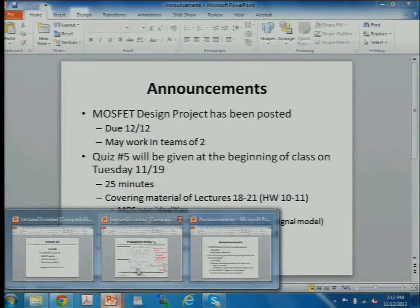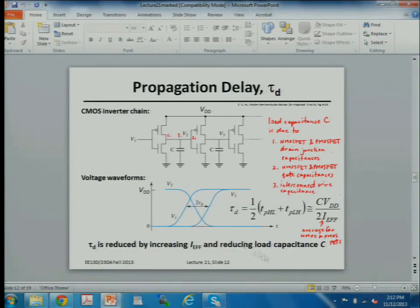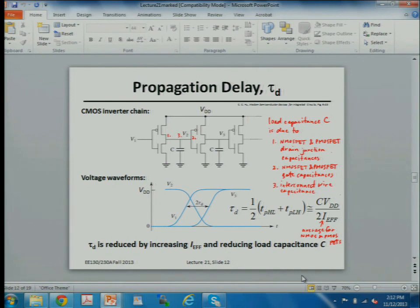This week we're going to finish up the MOS transistor. Last week we derived that propagation delay — the time it takes for a digital circuit to perform a function — is proportional to the capacitance you have to charge or discharge at the output of your logic gate, and depends on the voltage you want to charge it to or discharge it from. The speed at which you can charge or discharge a capacitor depends inversely on the current your transistors can conduct.